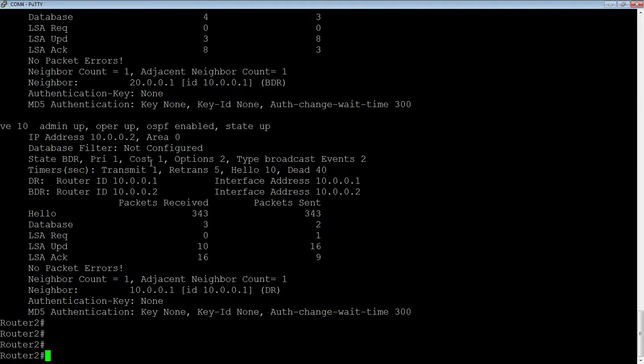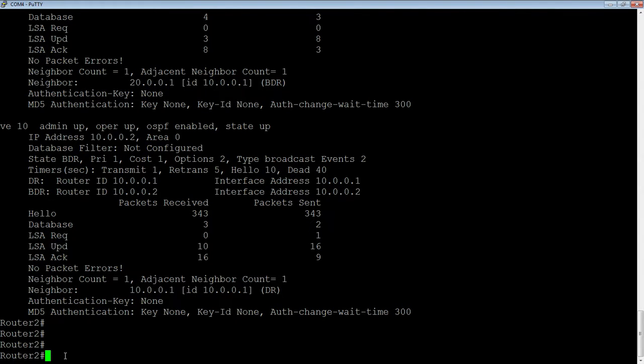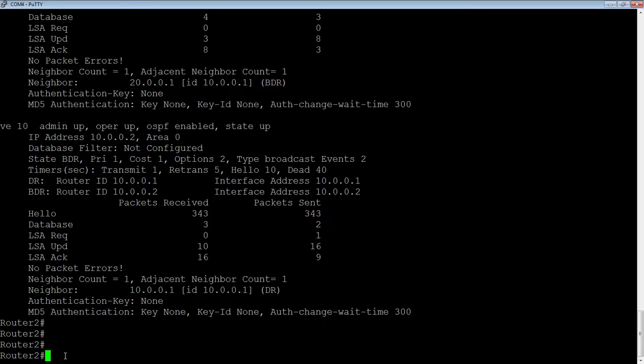The way it calculates that is the speed of the interface divided by the reference bandwidth. The reference bandwidth is 100. A 1 gig link is 1,000 over 100. A 10 gig link is 10,000 over 100. Both of those divide out to 1.